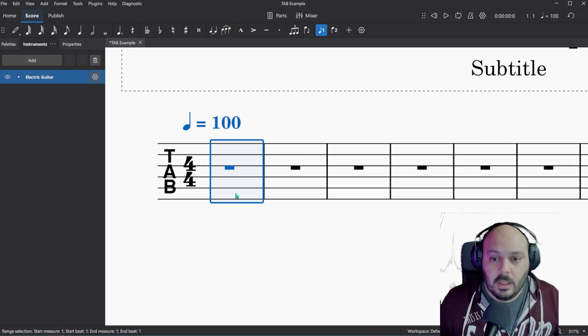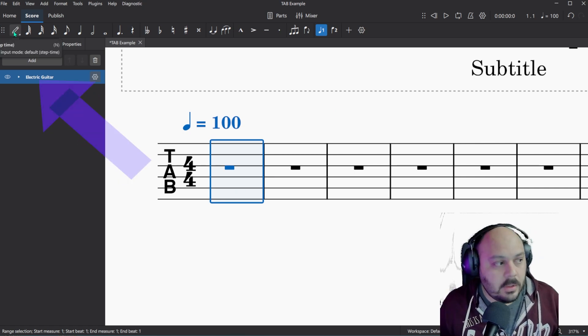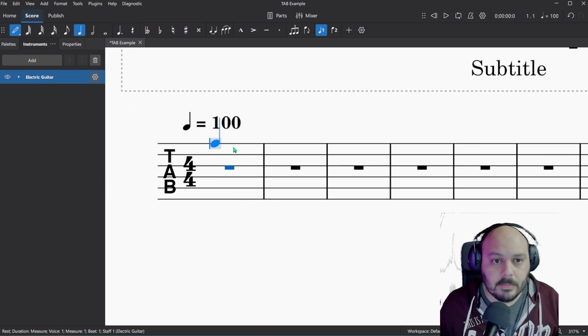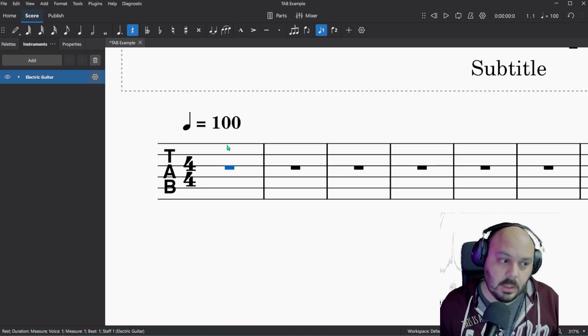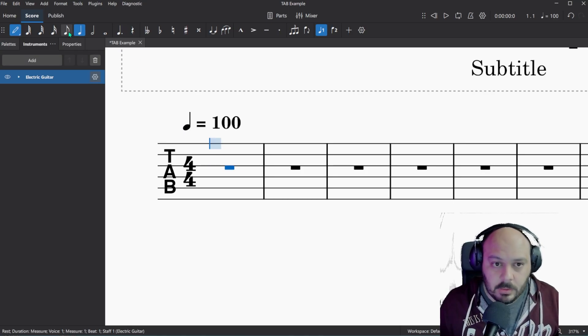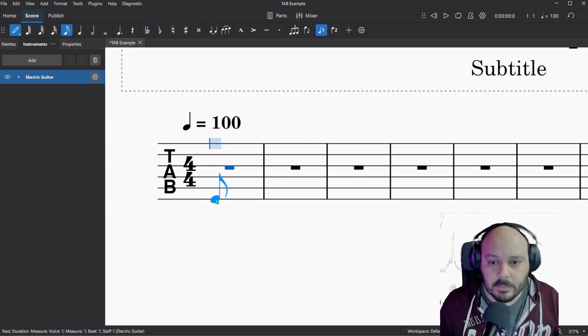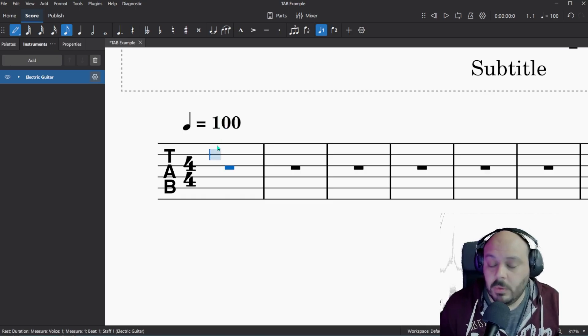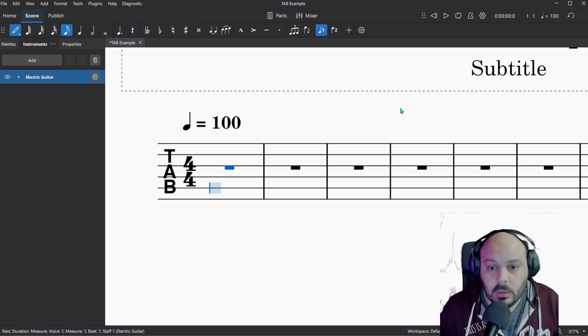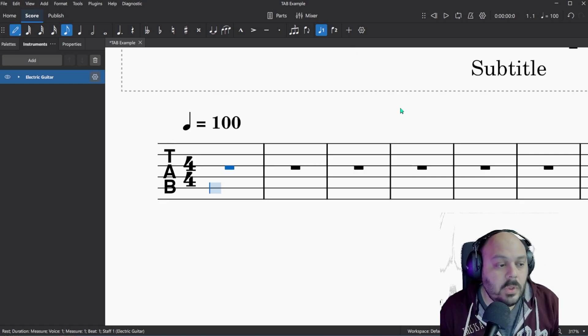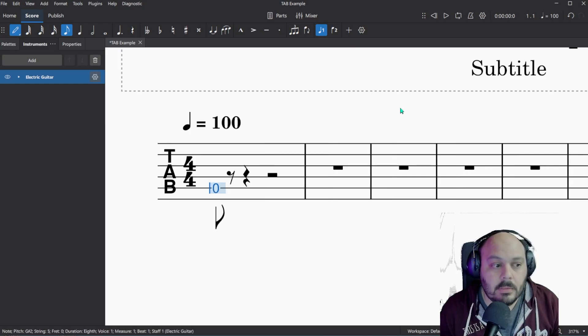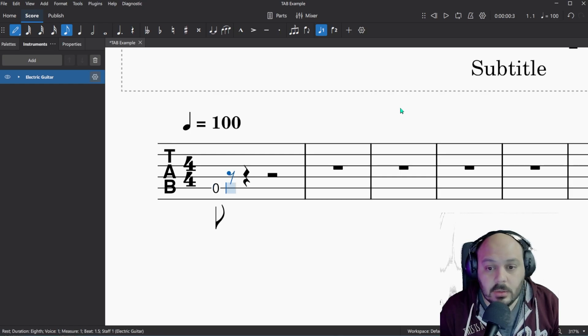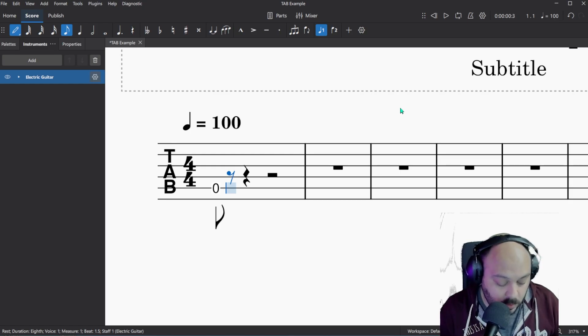In order to get there in MuseScore, you're going to select the measure that you want to start putting music in. You can come up here to this pencil icon, click on it, that'll activate note entry. Or on your keyboard, pushing the letter N. Since the example I'm doing is all eighth notes, I'm going to go up here to my note duration bar and select the eighth note. And using the arrow keys on my keyboard, I'm going to navigate to the string that I want. And then using the numbers on your keyboard, you can put in which fret needs to be played. And it looks like that. You can use the arrows on your keyboard to go to the next note and keep on inputting your music.